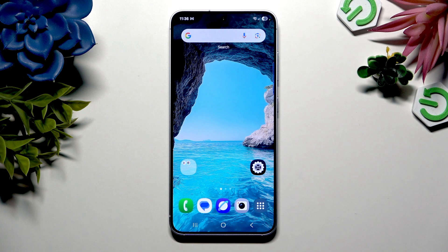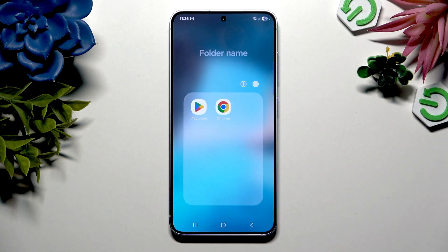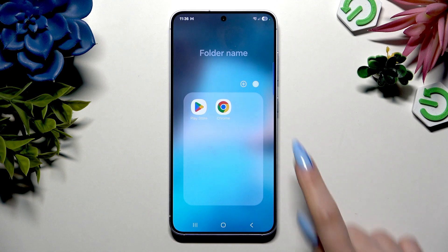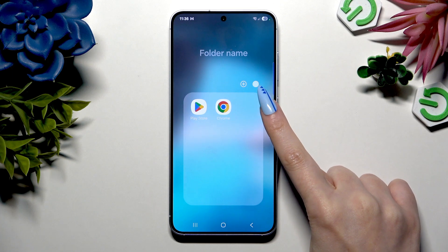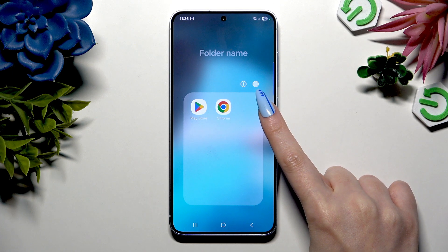Begin by tapping on one of your folders and selecting the icon at the top right corner.